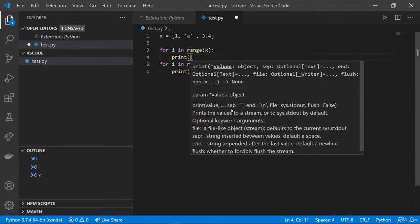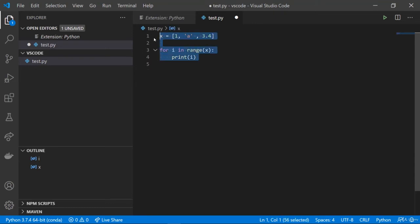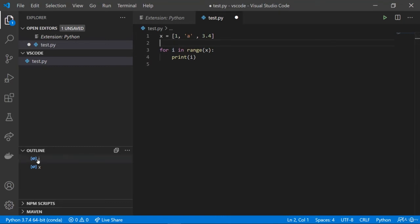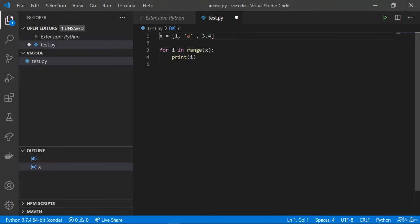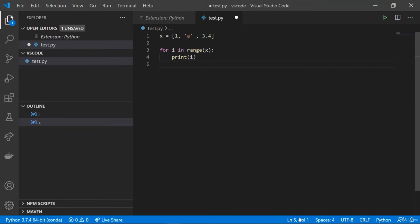We don't need to go to external documentation to understand how a function works. We print 'i' and we can also see the red circle indicating a breakpoint. In the outline panel we can see variables 'i' and 'x' — clicking on them takes you to where they are defined. This is very useful when you have thousands of lines. You can also change the indentation by clicking here and choosing to indent using spaces or tabs, and you can see the line and column number at the bottom.